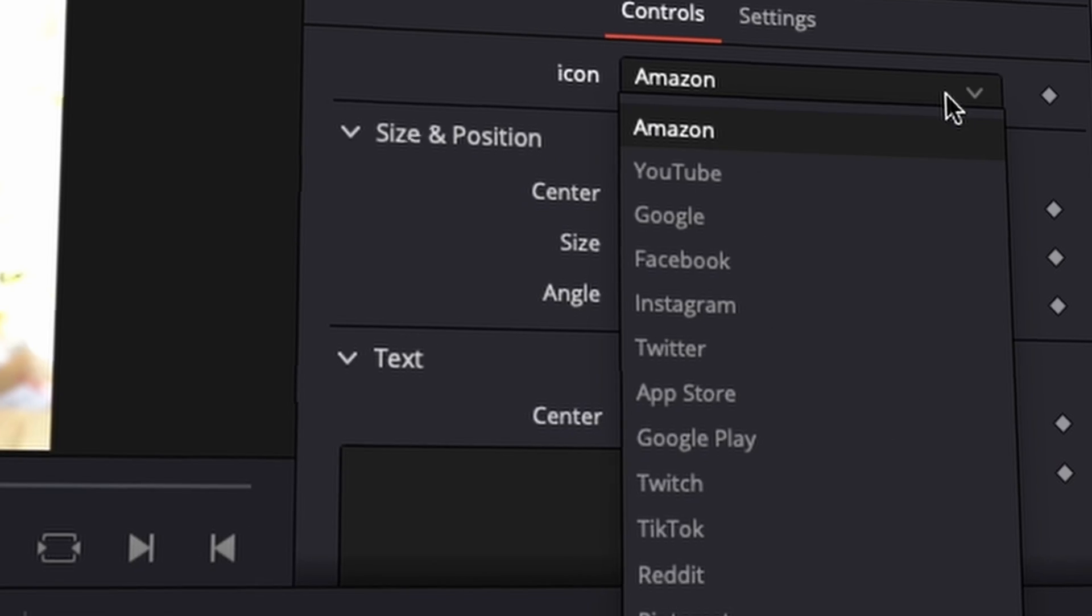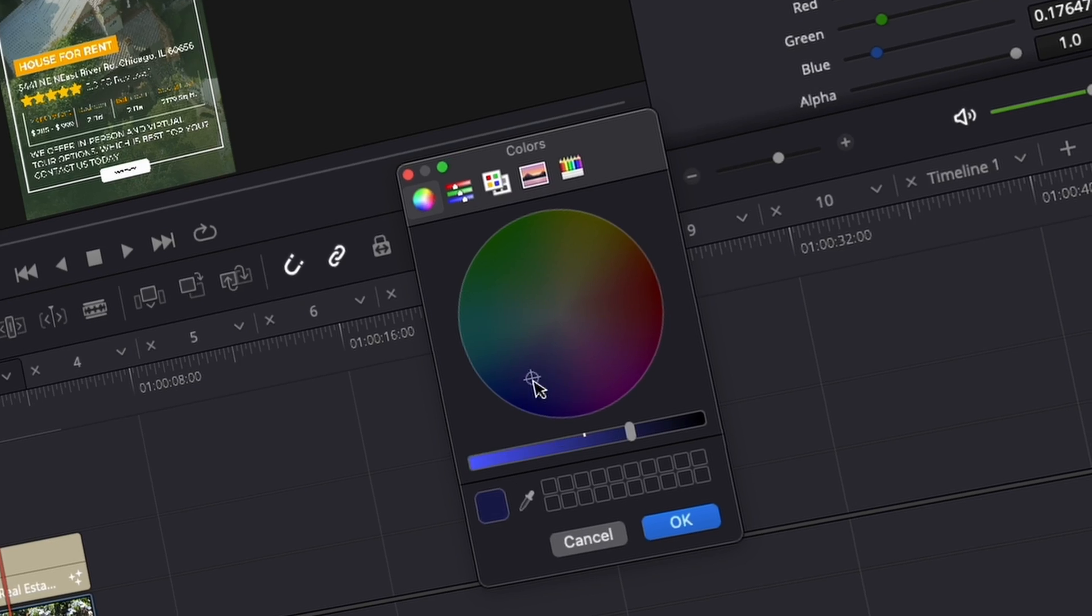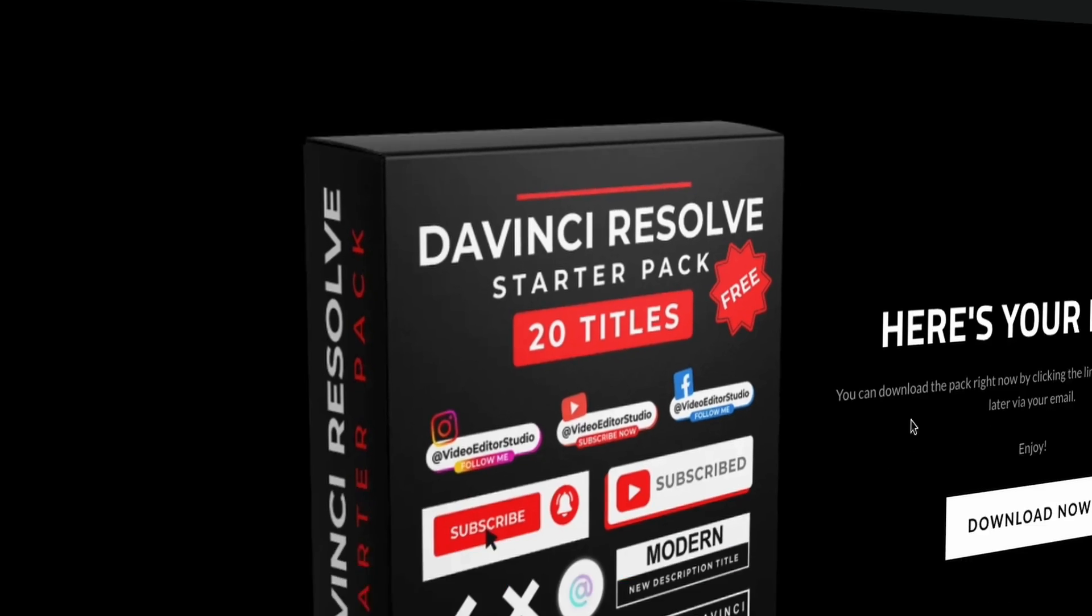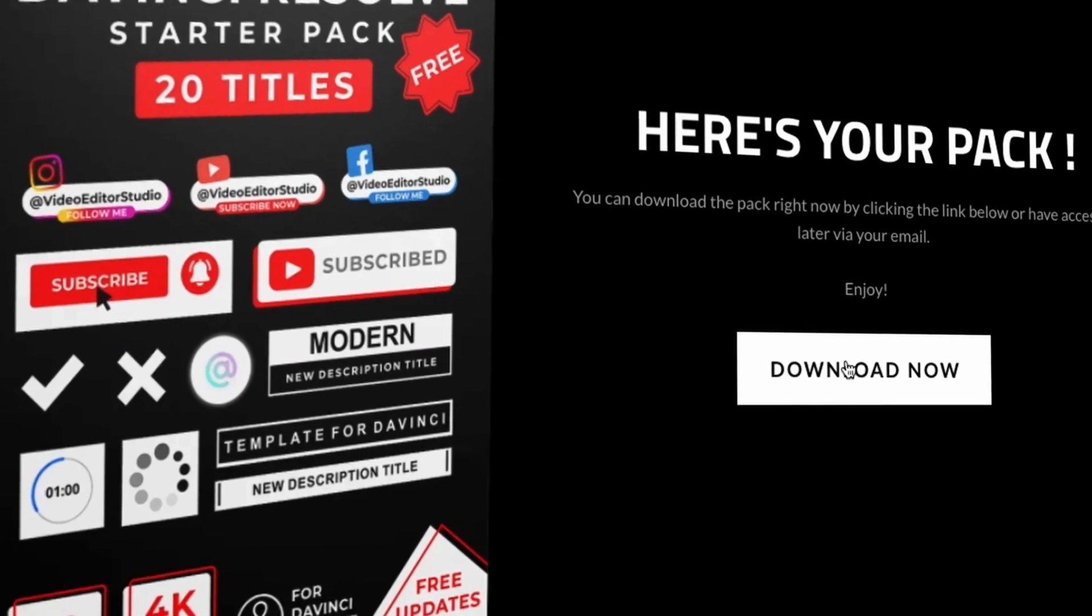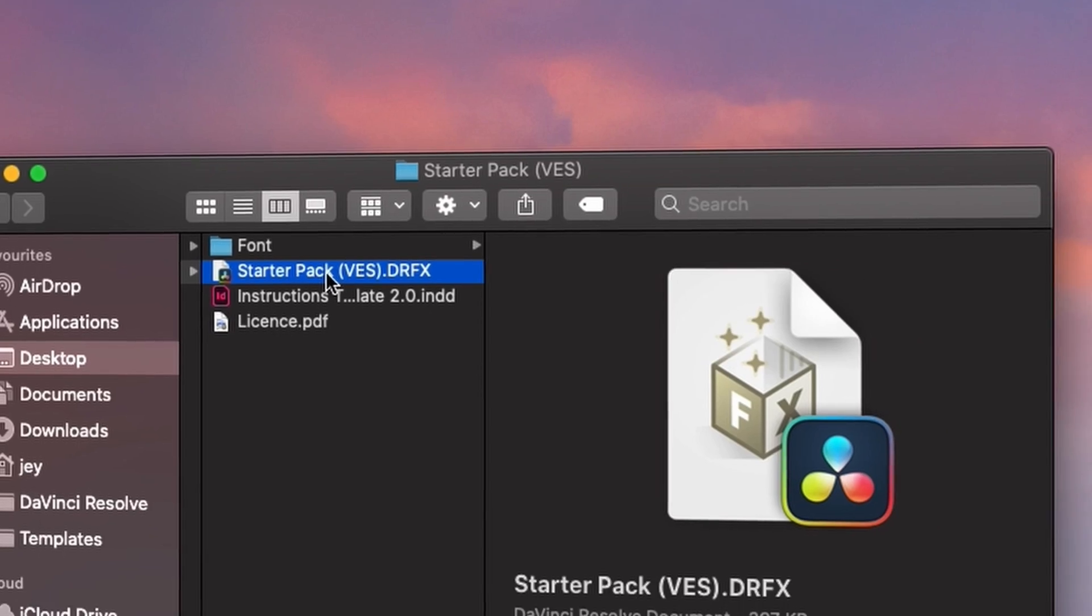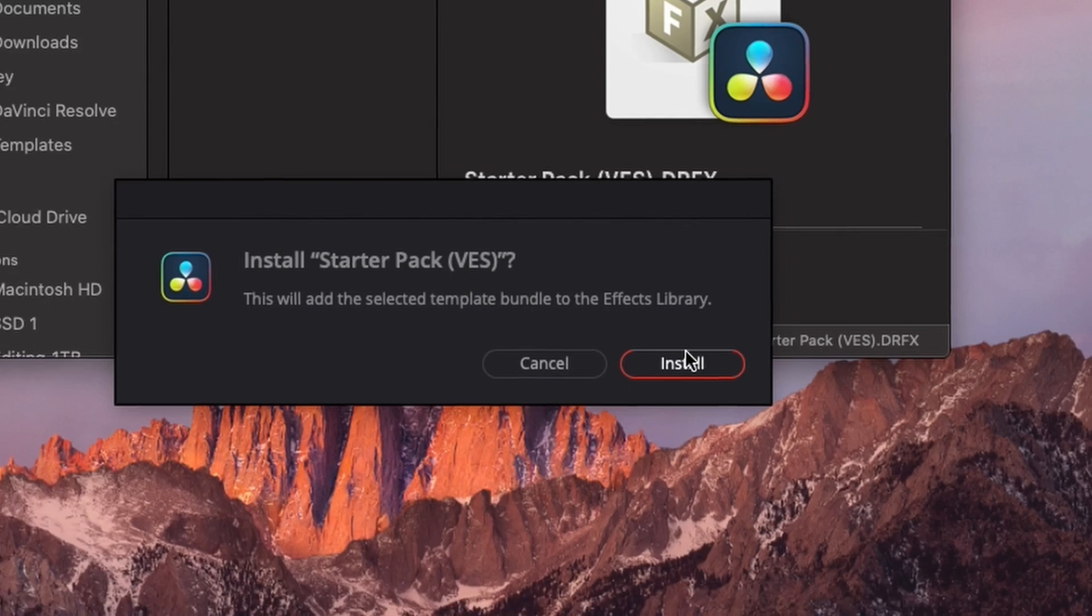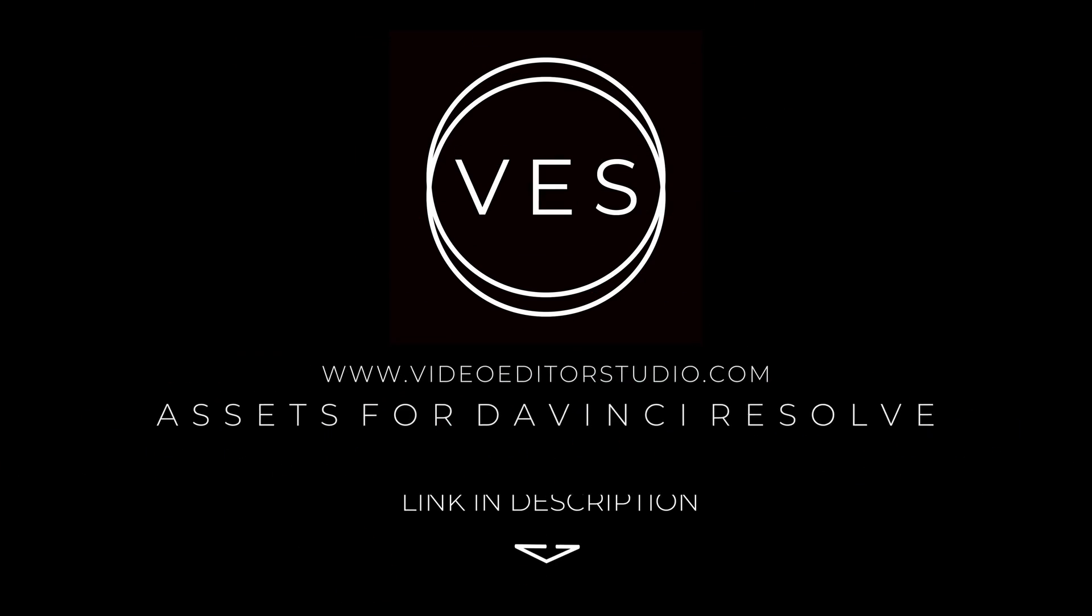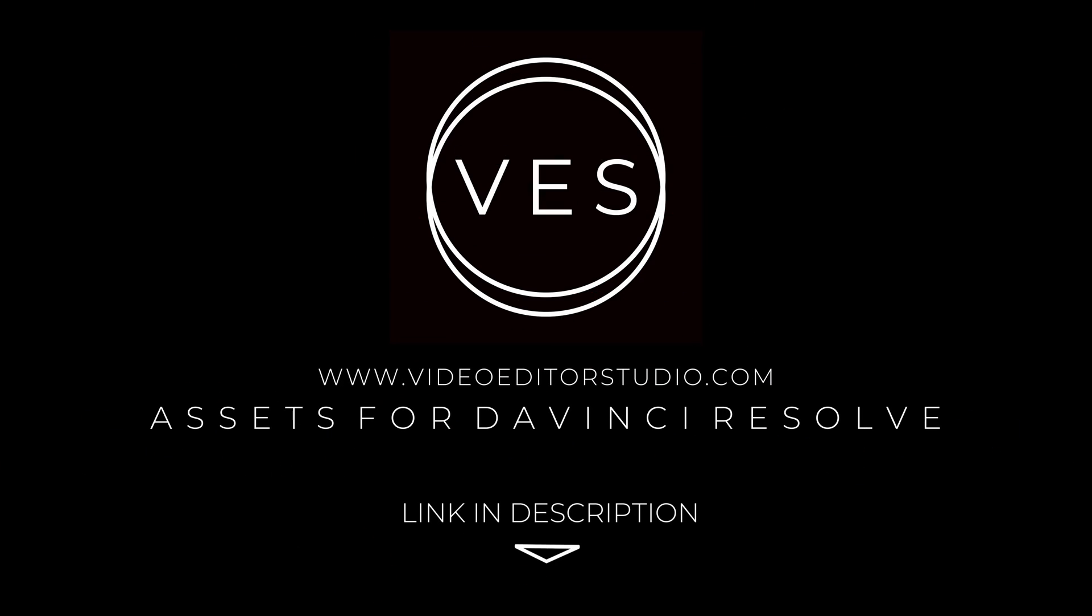Get started today by downloading our free start-up pack containing a compilation of 20 titles curated from our library. Link in description below or at VideoditaStudio.com